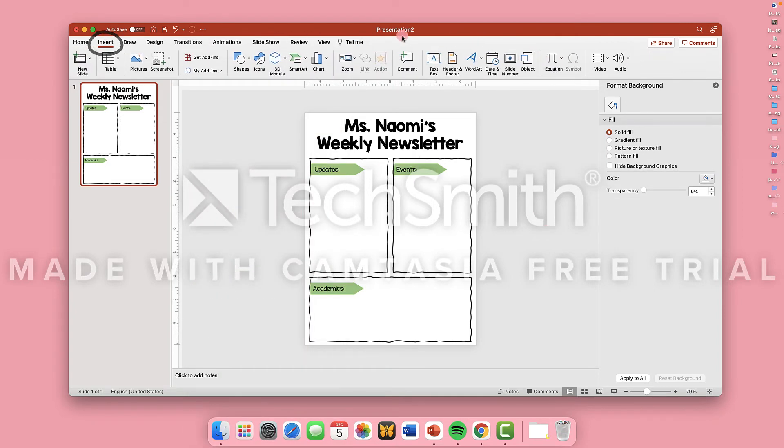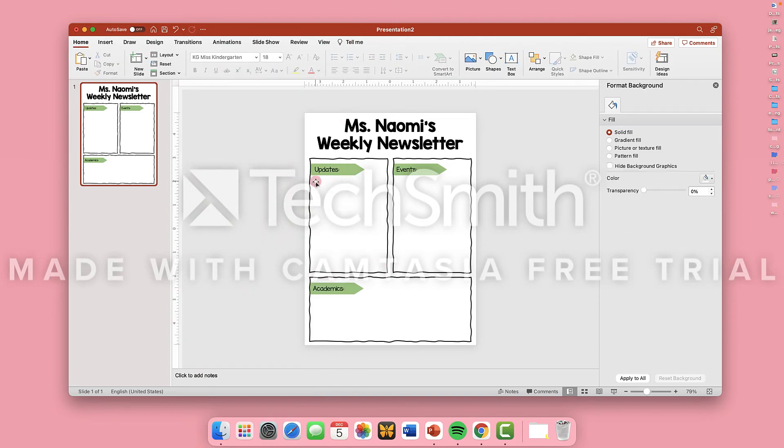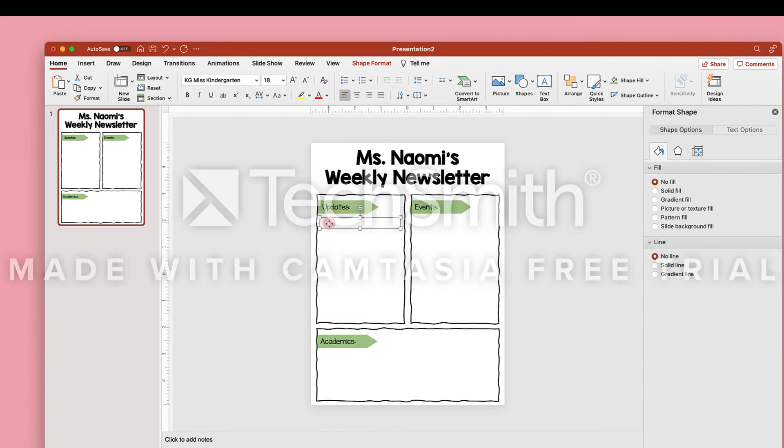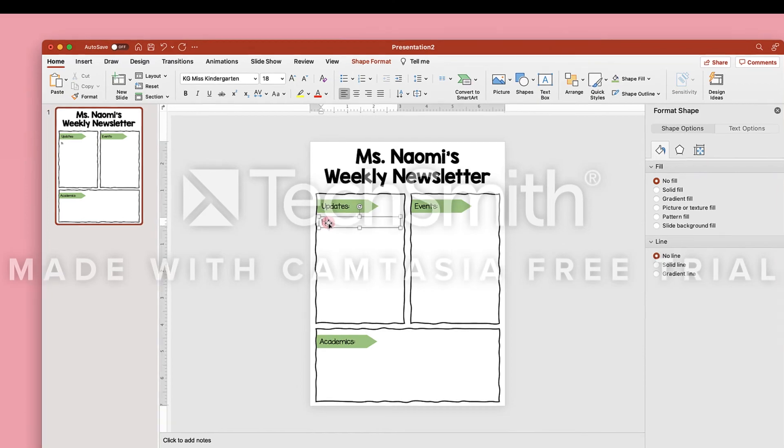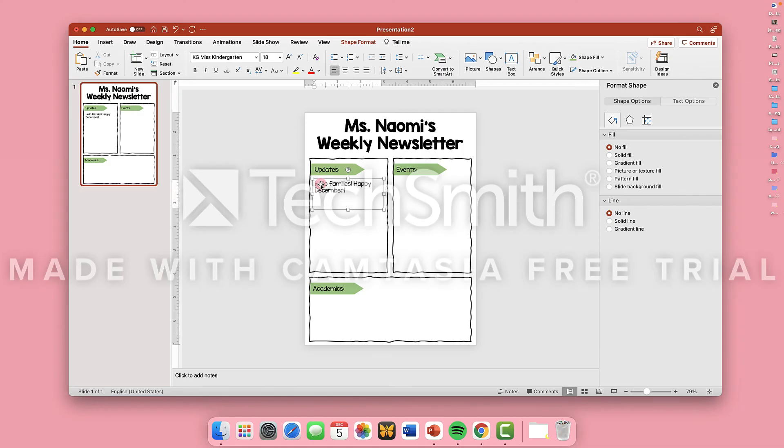Now we're going to insert more text boxes for each content section. Use your desired font again, keep it simple, and put whatever content you need in this section.